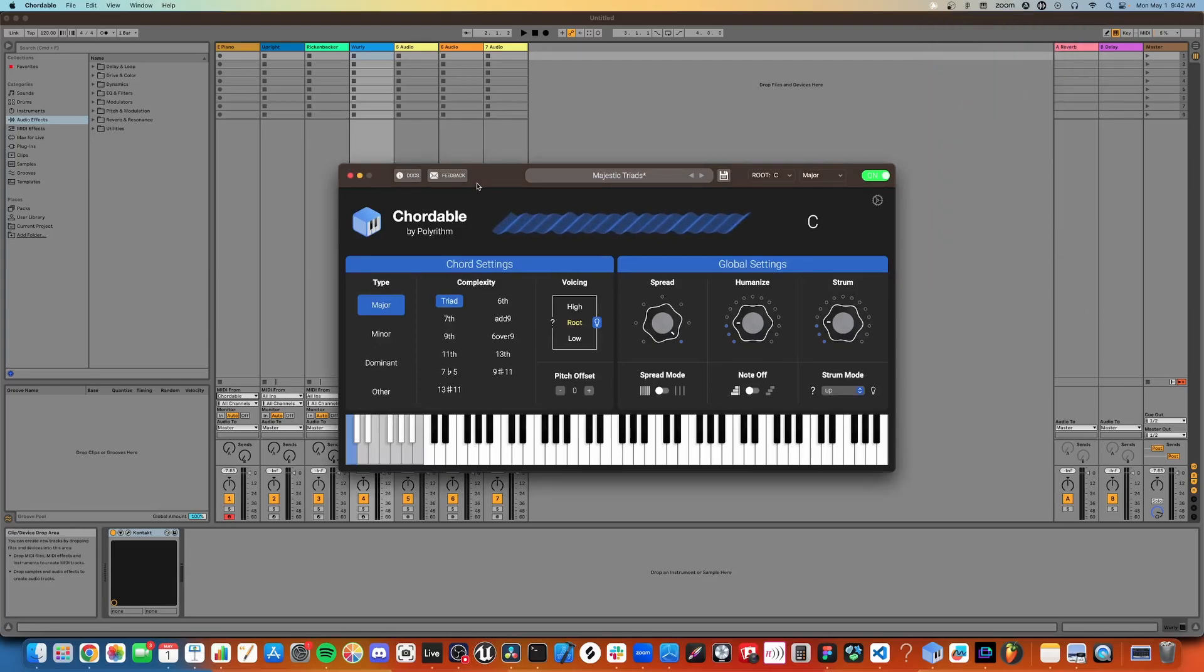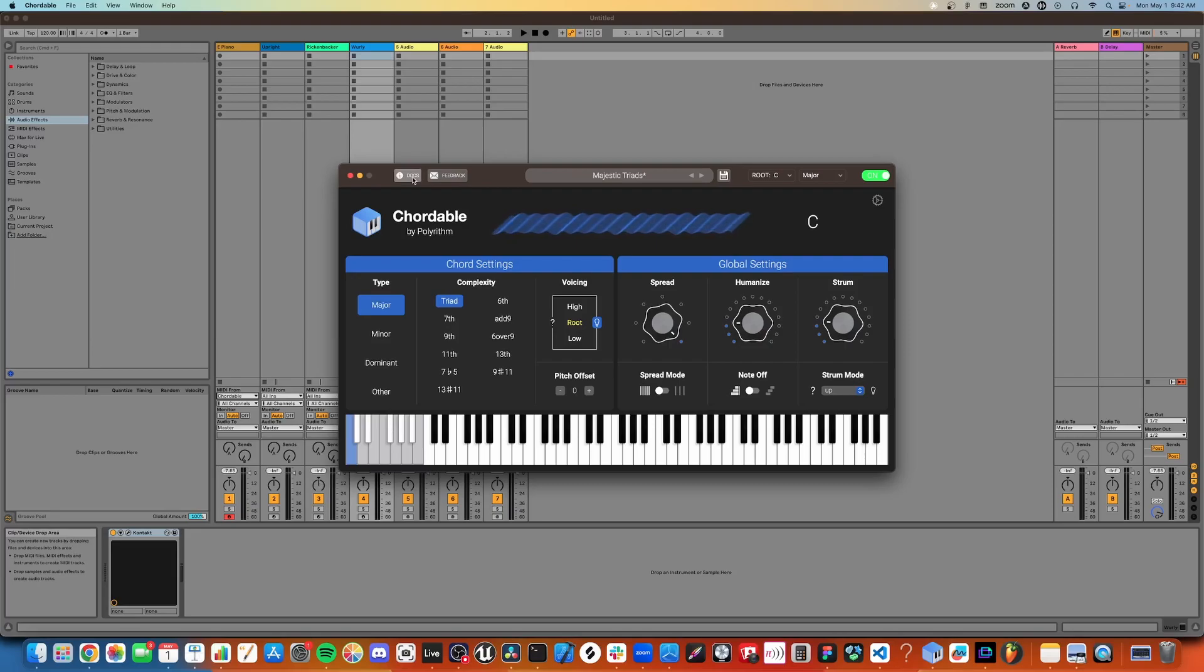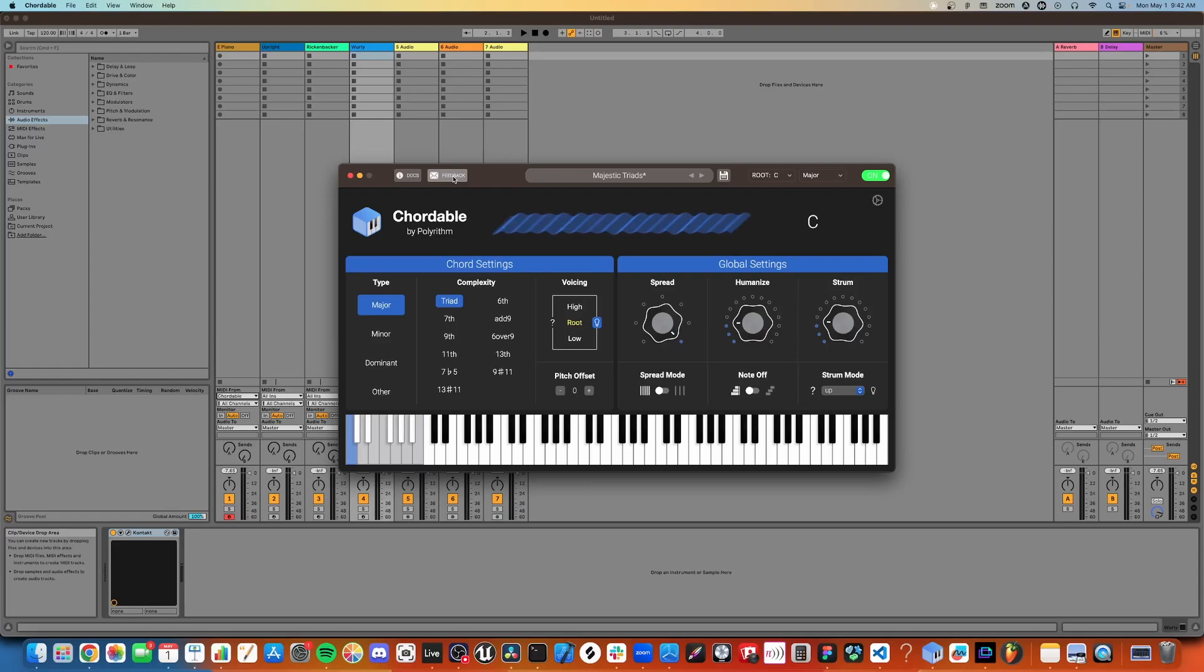If you want more in-depth info on the controls, click the Docs button here. If you want to make feature requests or report bugs, click the Feedback button. Hope you have fun with Cortable. Thanks!